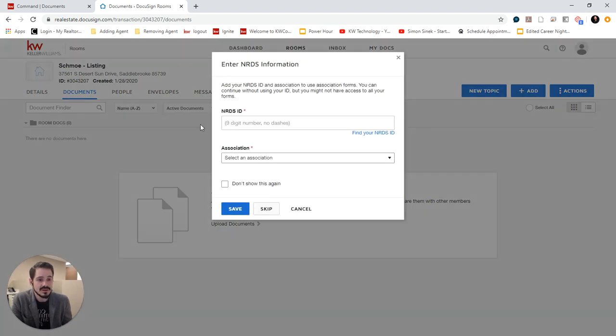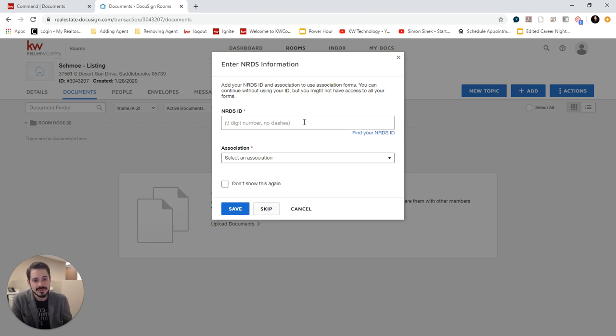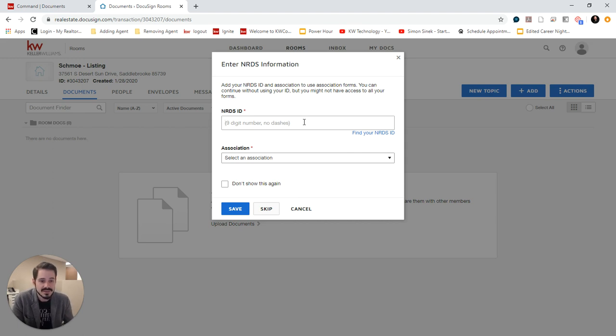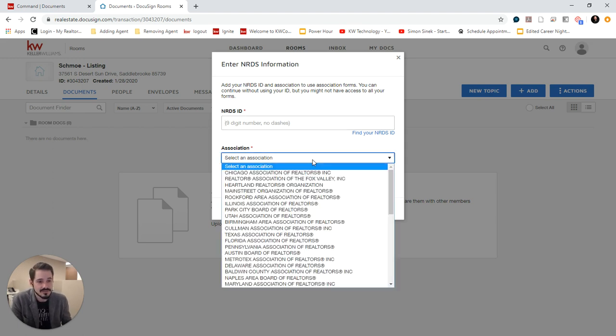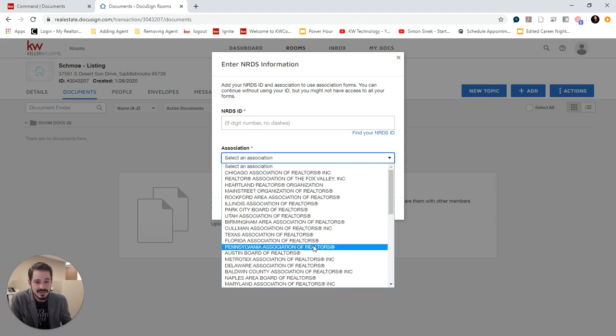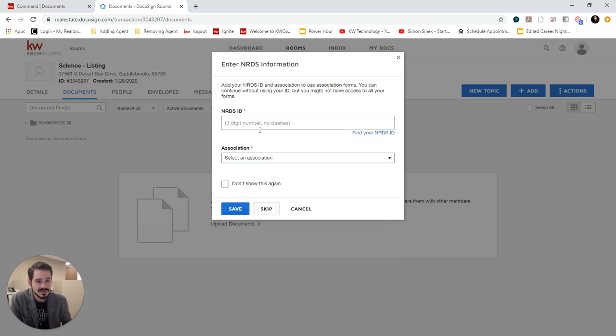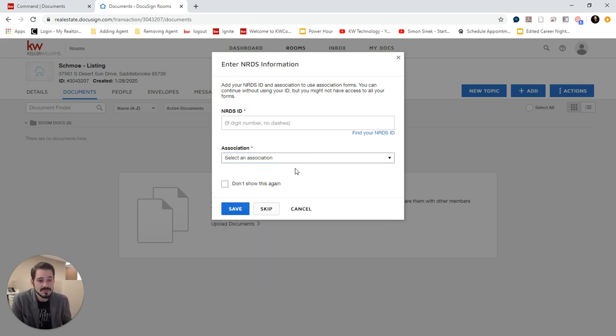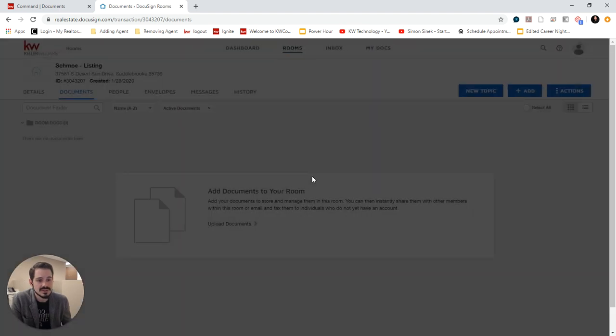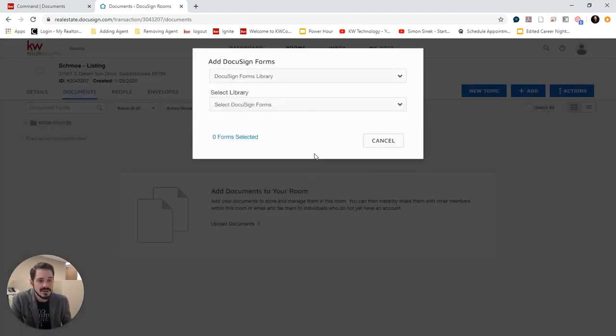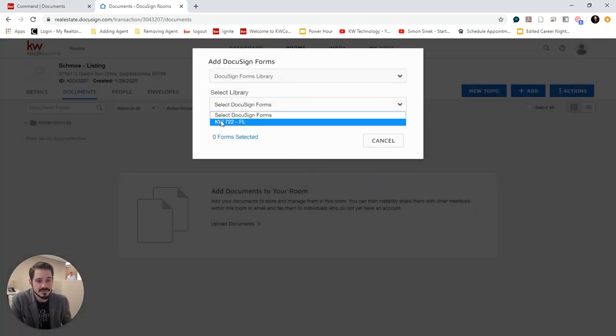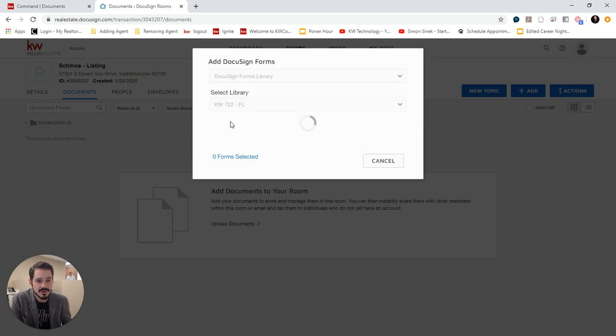Now, if you have not previously done this, it will ask for your NRDS ID so that you can access your state forms. I'm not licensed, so I don't have an NRDS ID. So this asks me for this every time. Once you put it in once, it won't ask you again. So I'm just going to skip this. But I do have access to our office forms, so I'll choose our office.